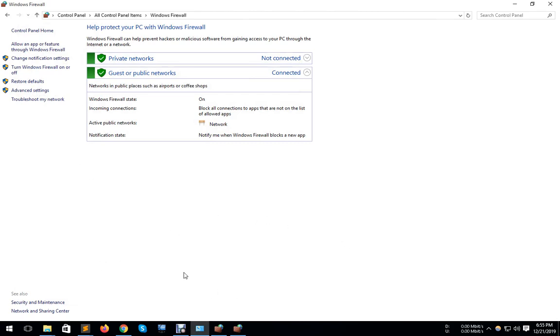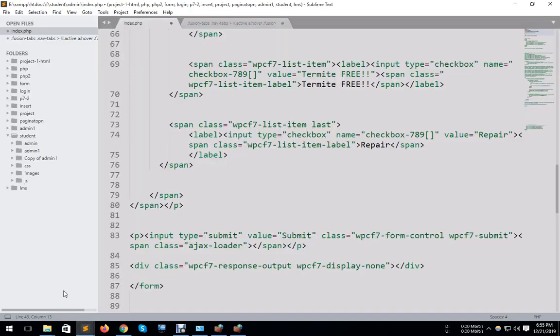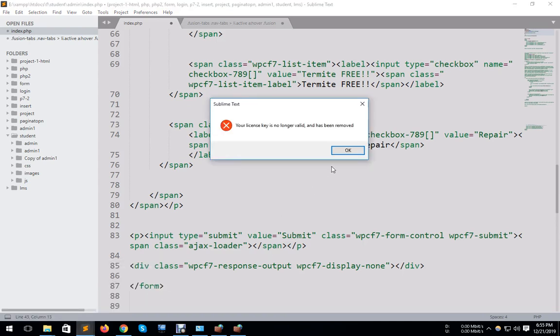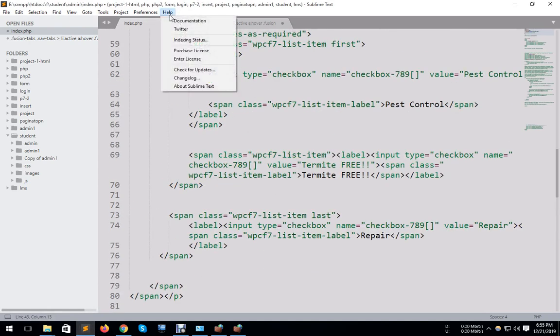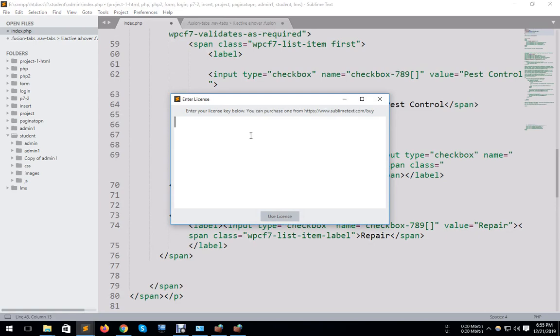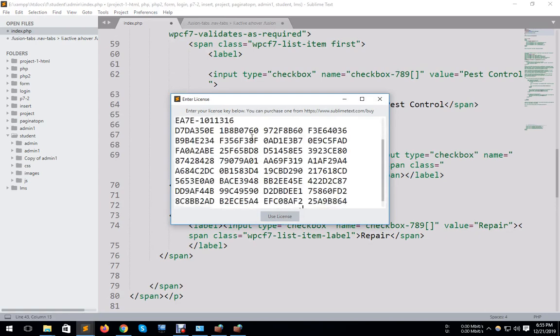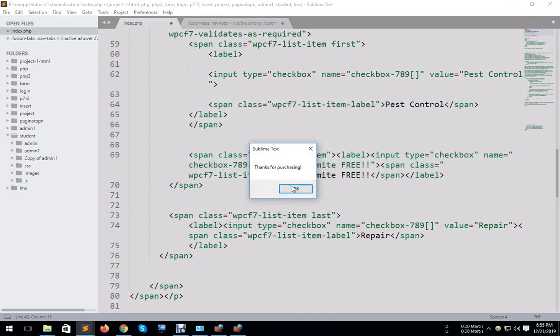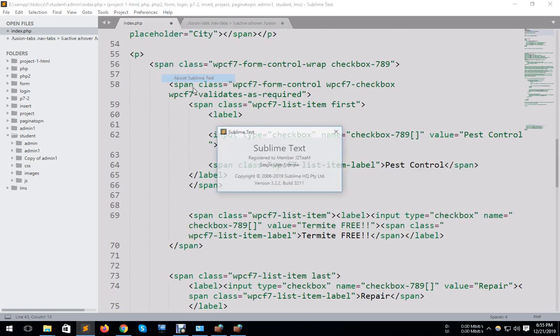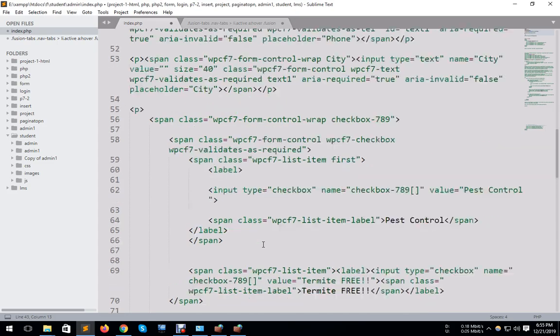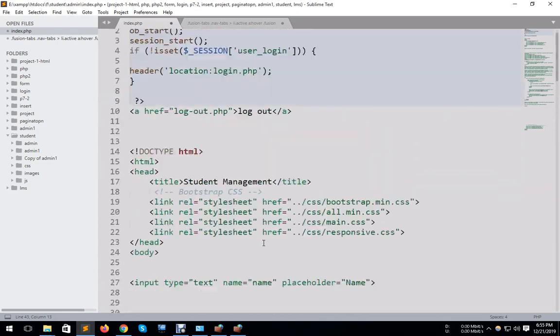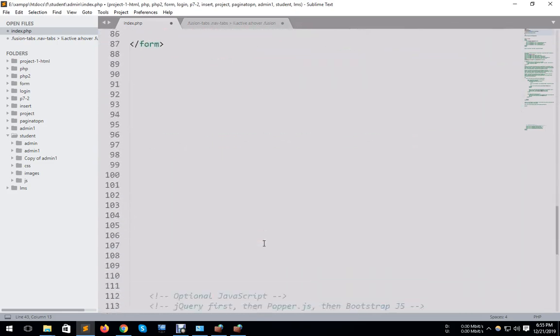Problem solved now. Now I again enter the license key and use the license key. Here, the problem is solved. Okay, thank you for watching.